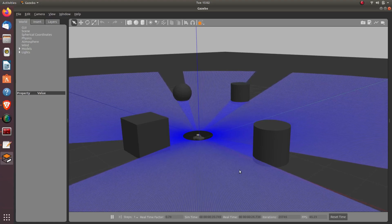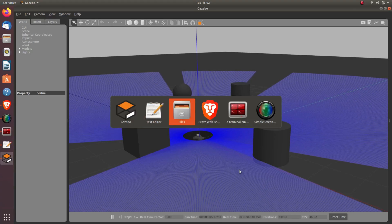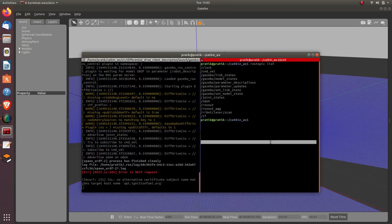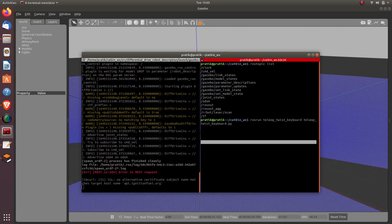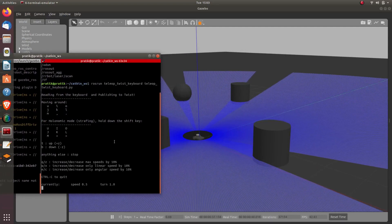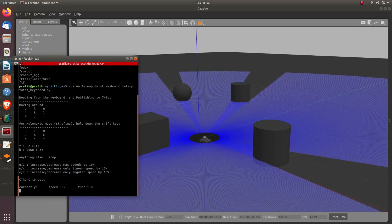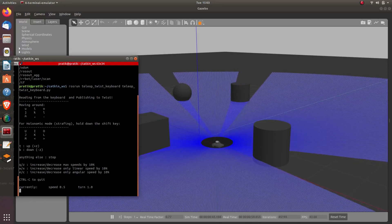Now let's check whether the differential drive plugin works as expected. Open a terminal and run: rosrun teleop_twist_keyboard teleop_twist_keyboard.py. You can now use the keyboard to move the robot around in Gazebo, and we can see the robot moves successfully.